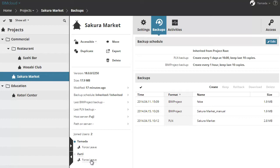The Force Leave button next to each user in the Joined Users list enables you to force the user to leave the project.